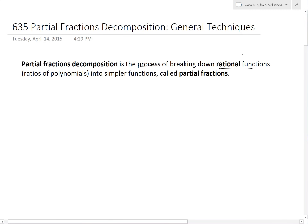Recall that rational functions from earlier videos are just ratios of polynomials, where polynomials are just something of the form ax — for example, 2 plus x — and this is basically just a constant times a variable to the power of a whole number. You can learn more about polynomials in my earlier videos linked below. Basically, it's a process of breaking rational functions down into simpler rational functions, which are called partial fractions.